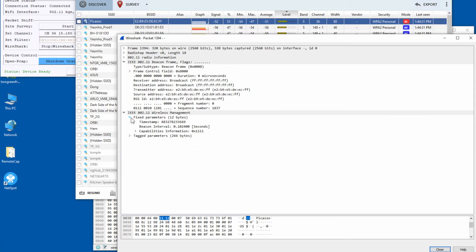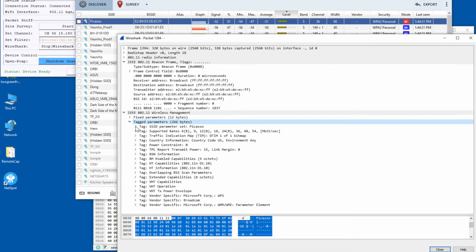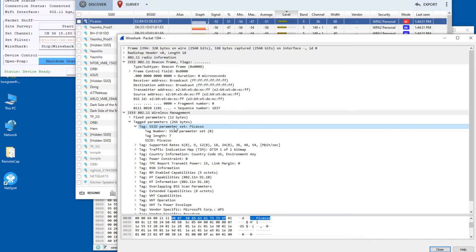Next you will see a lot of tagged parameters. These are also called Information Elements because each tag contains information. The first Information Element is the SSID Parameter Set IE, and it contains the SSID of this access point. You can see the SSID is set to 'picasso'.